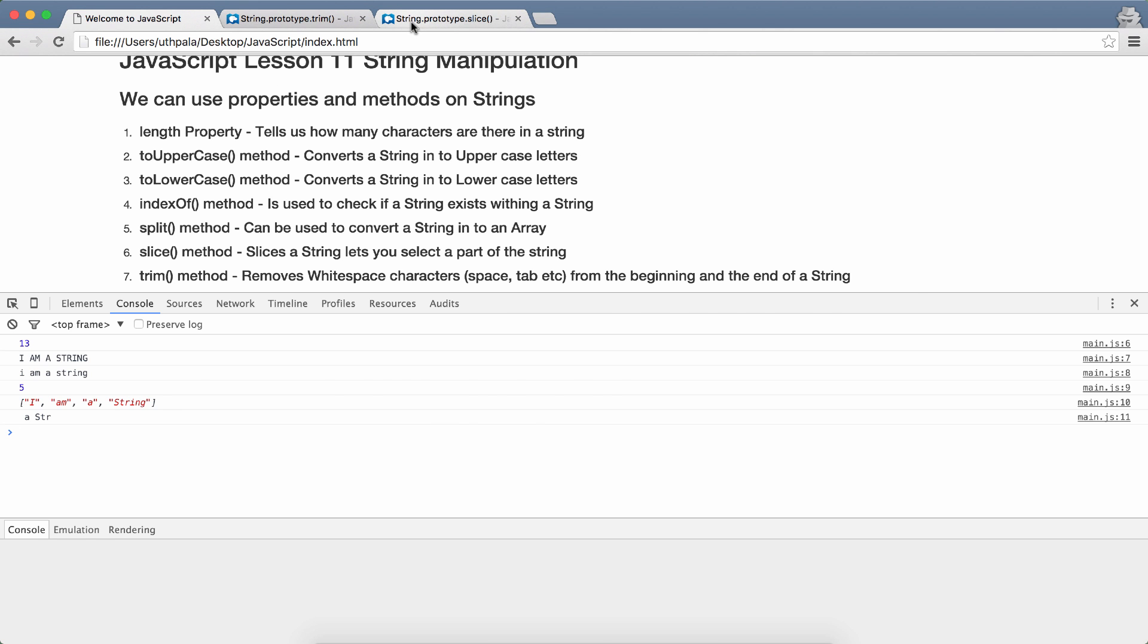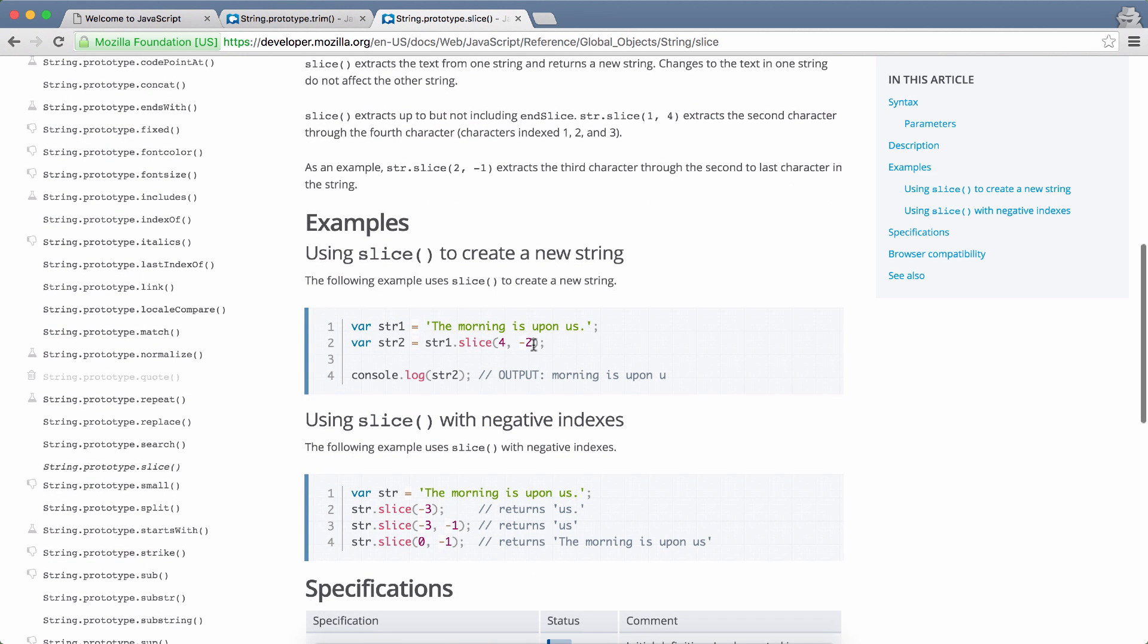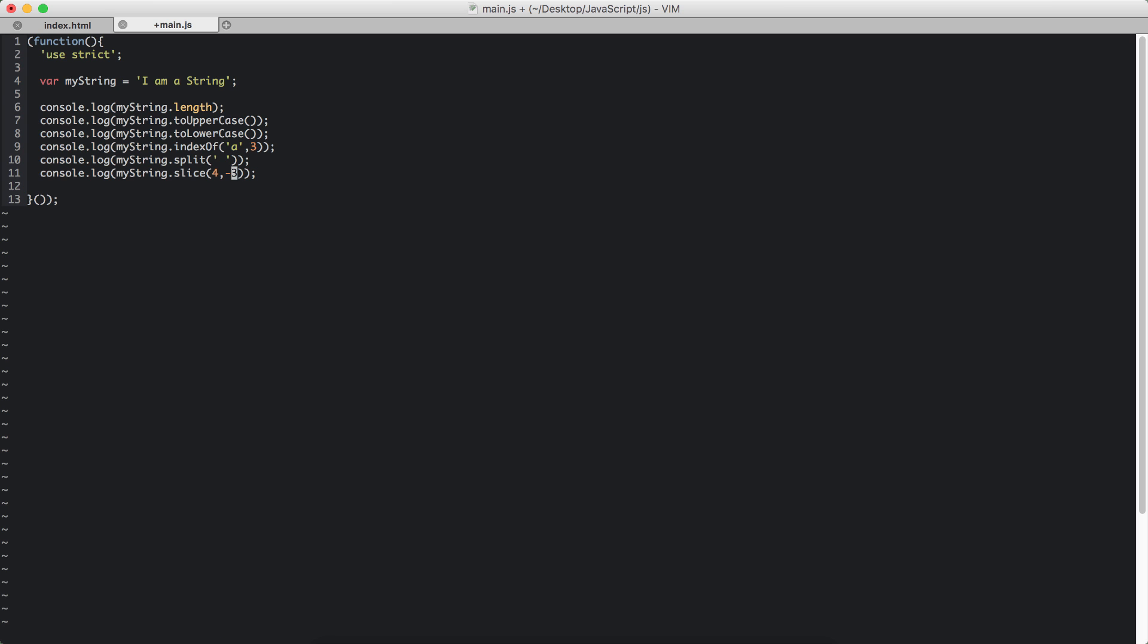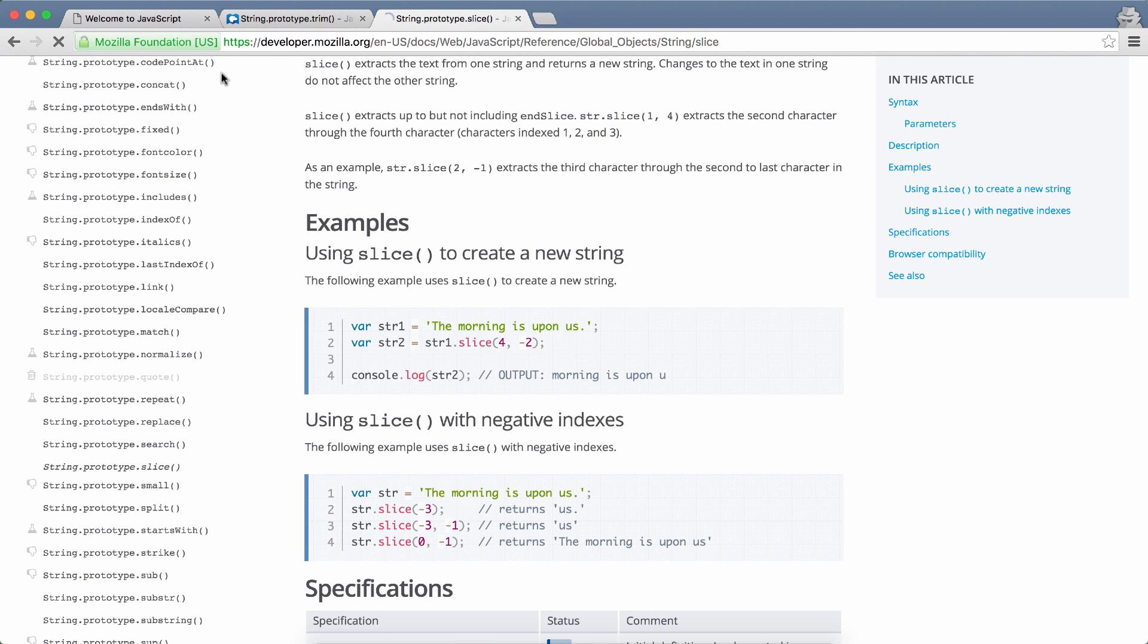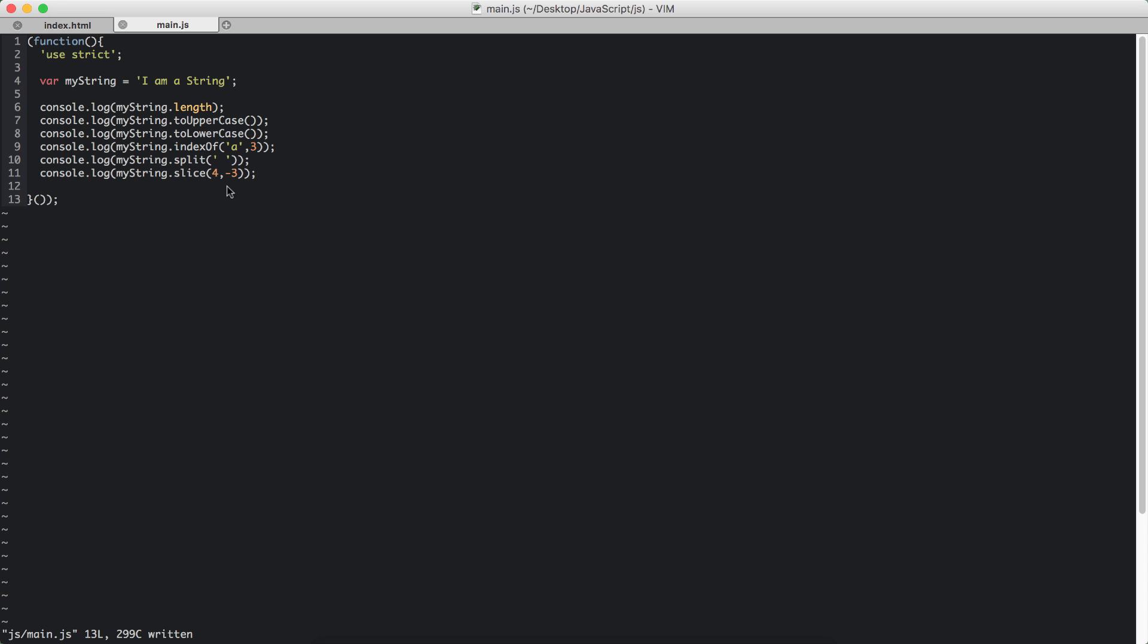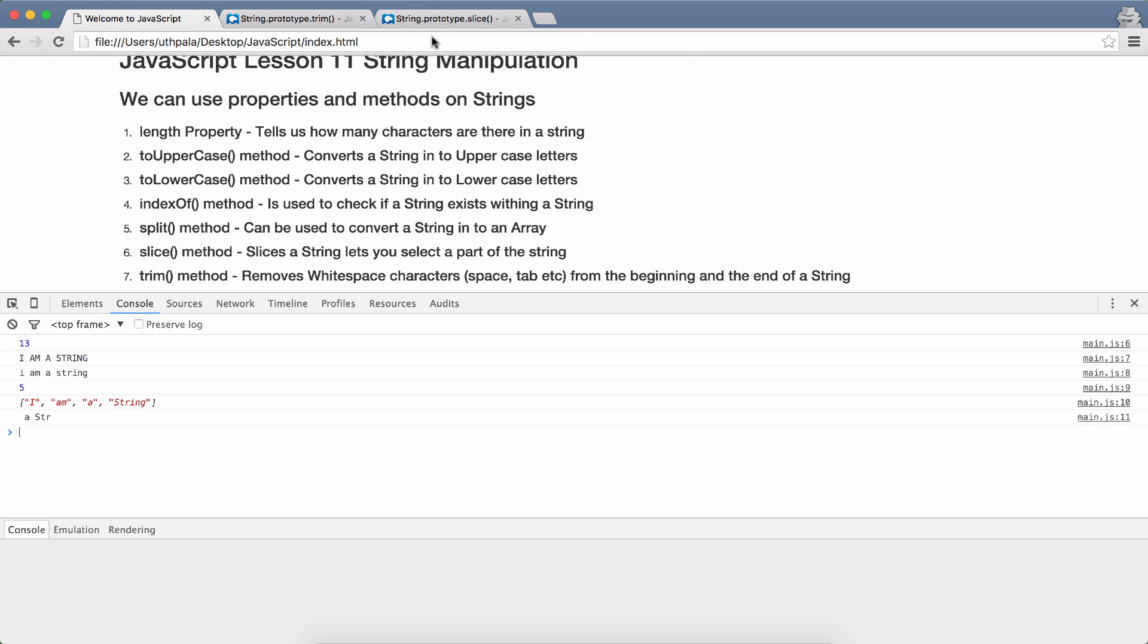Of course we can pass in negative values to this. So if I change to negative 3, then it will start from the fourth character onwards. And it will stop from 1, 2, 3. And we get a value. So negative says go to the end and come from there. That's what the negative does. And we get the same value from the minus 3.